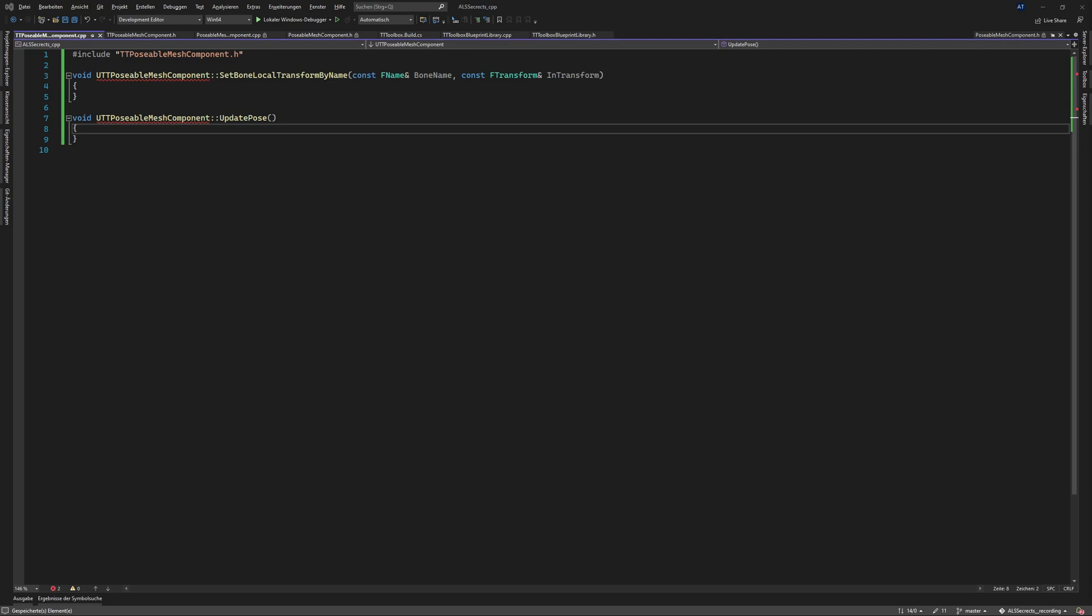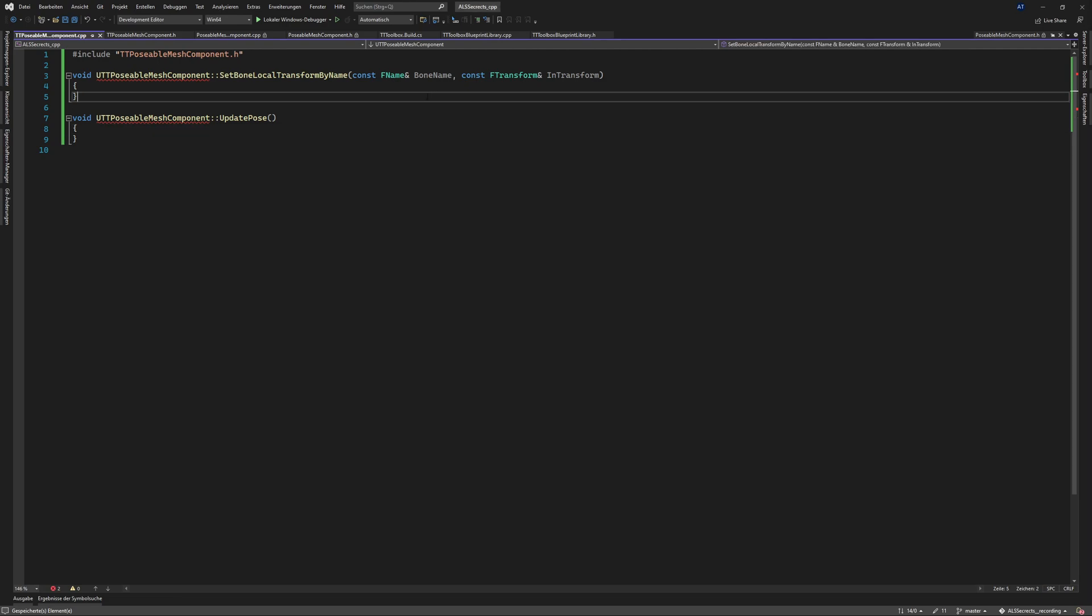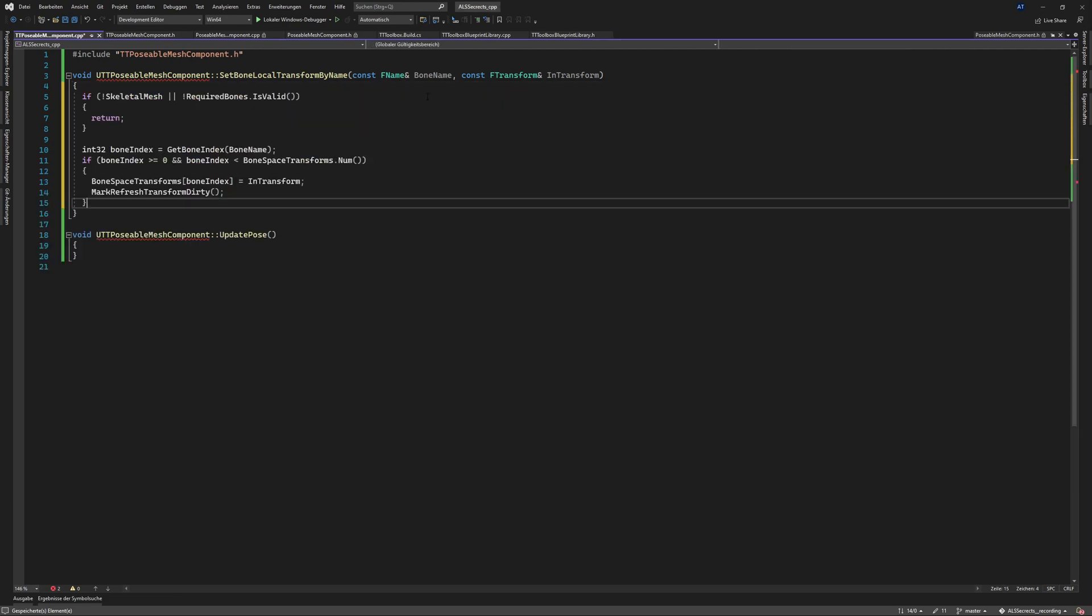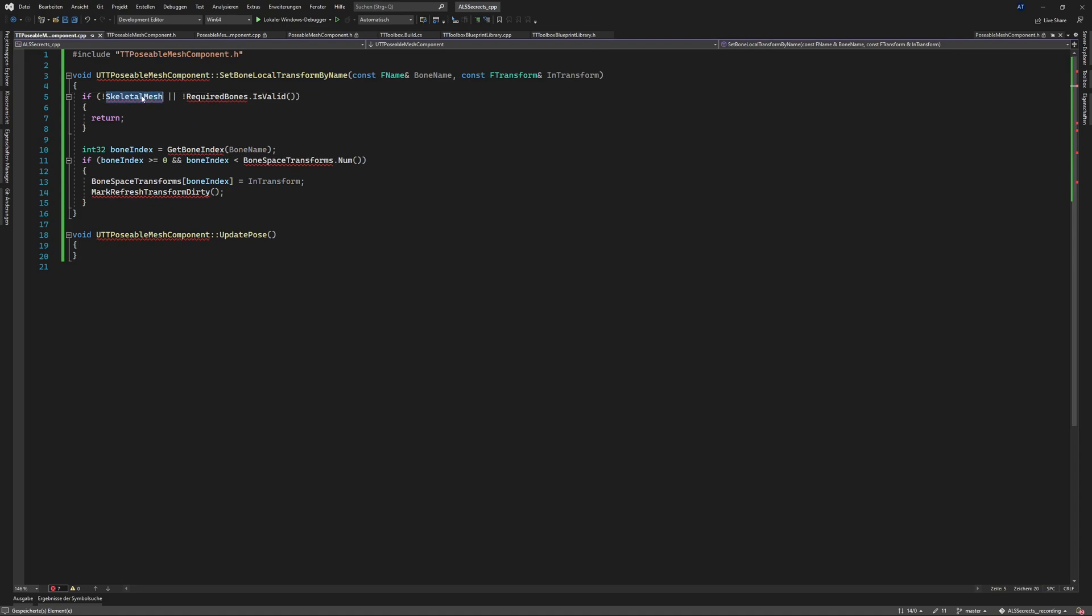So for this one here it's so easy you can get it working quite easily. So if we have no skeletal mesh we return and if internally the required bones are not set up or valid we also return.